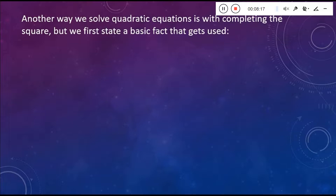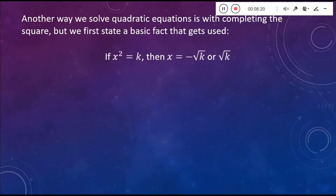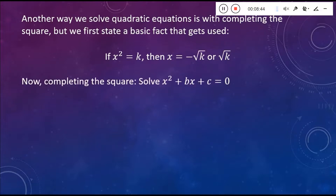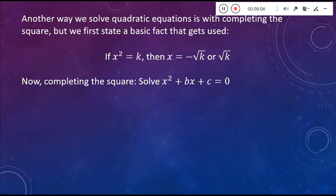Another way that we solve quadratic equations is using a technique called completing the square. First, we need a basic fact: if we have X squared equals K, then X is equal to plus the square root of K or minus the square root of K. I'm only going to ask you problems where the number in front of our X squared is 1 — I don't want to make it too complicated, and most problems you see are in this form.